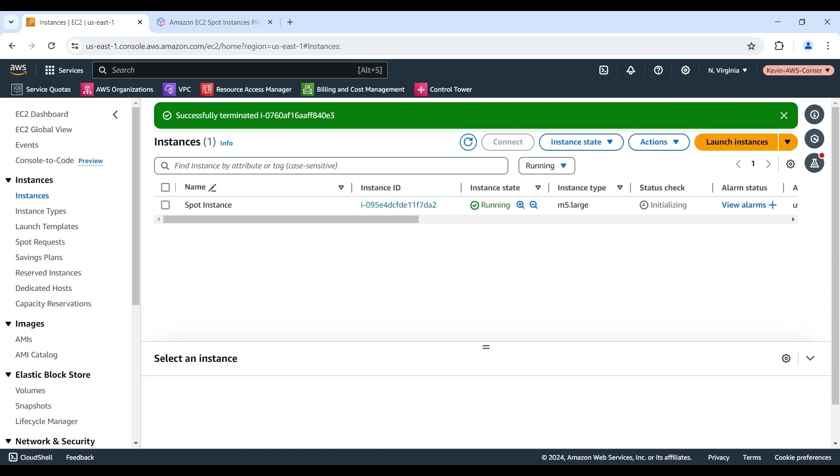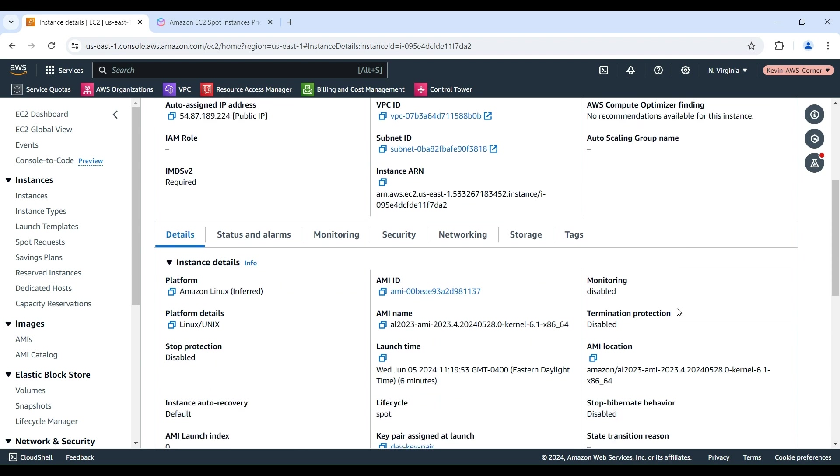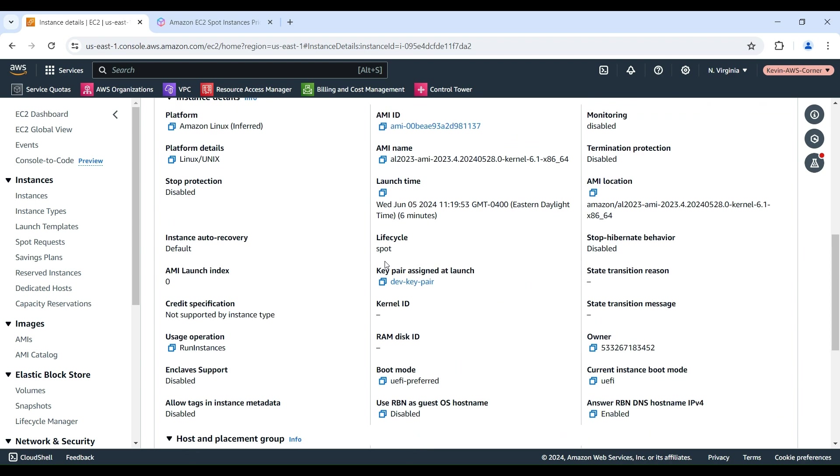Scroll down and choose View All Instances to close the confirmation page and return to the Instance Console. On the Instances screen, you can view the status of your Spot Instance. To verify it's a Spot Instance, click the Instance link. On the Instance Summary page, under the Details tab, the Lifecycle field should show Spot to indicate it's a Spot Instance.